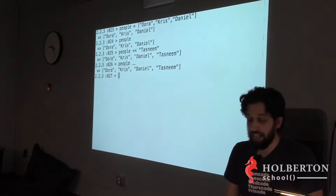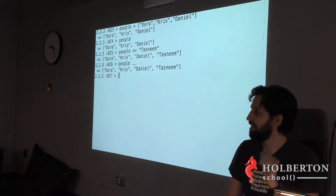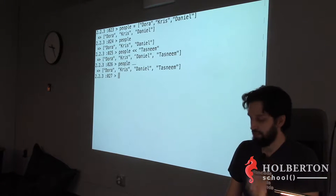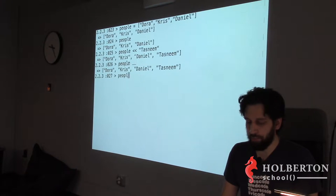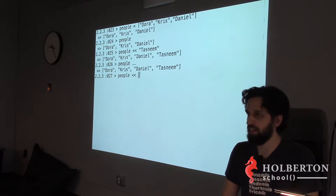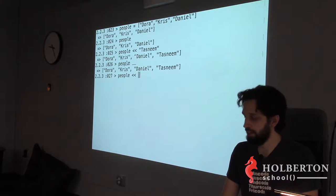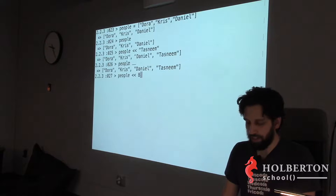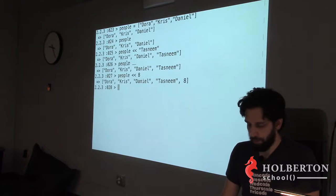You could even add an integer to the array — no problem. Ruby won't stop you, though usually you don't want to mix types like that in practice.